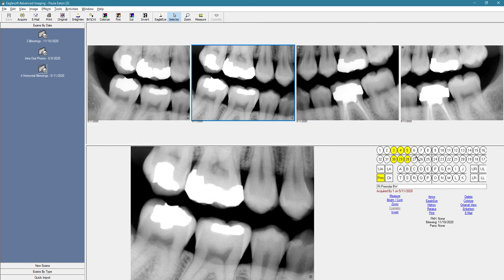If the patient were missing one of these, you can easily just uncheck the bubble, and that will remove that tooth from that image.